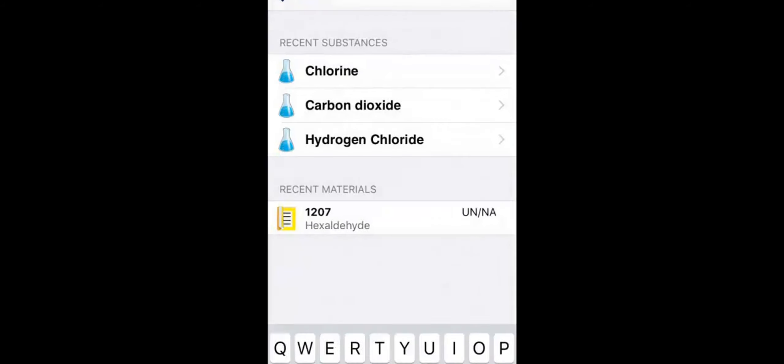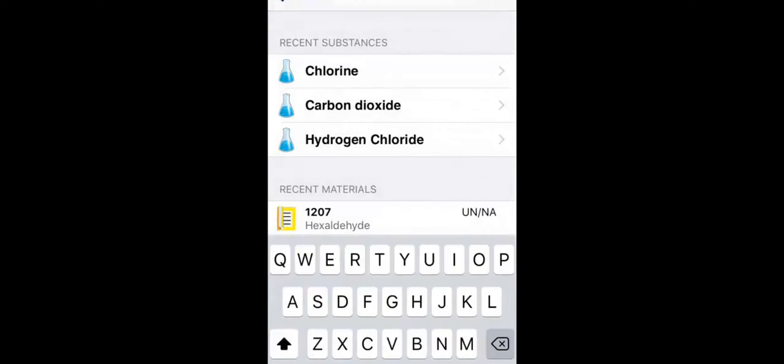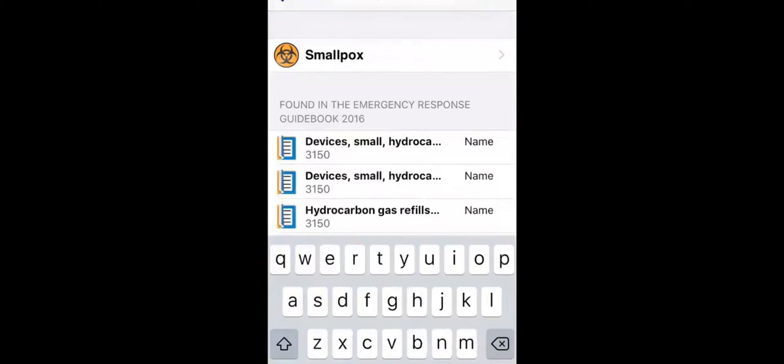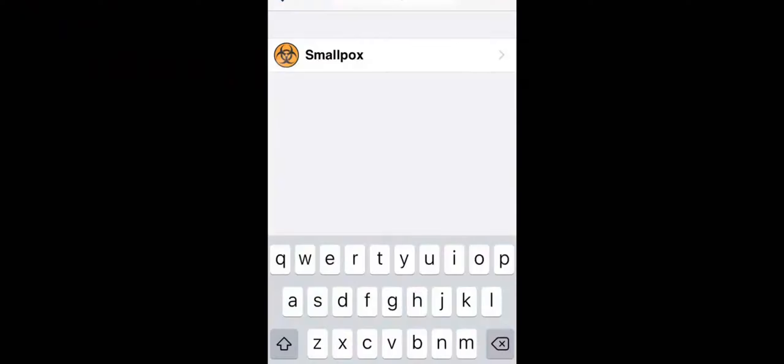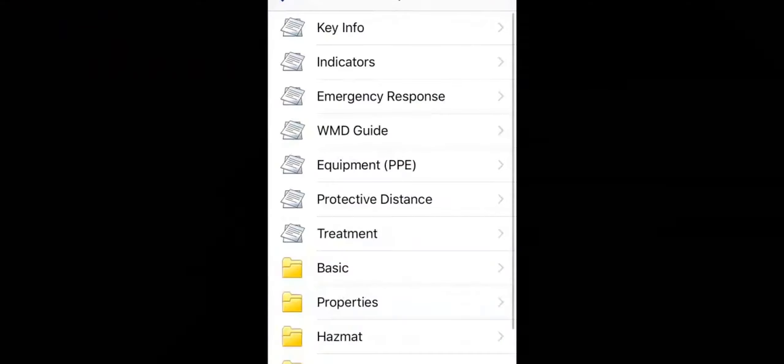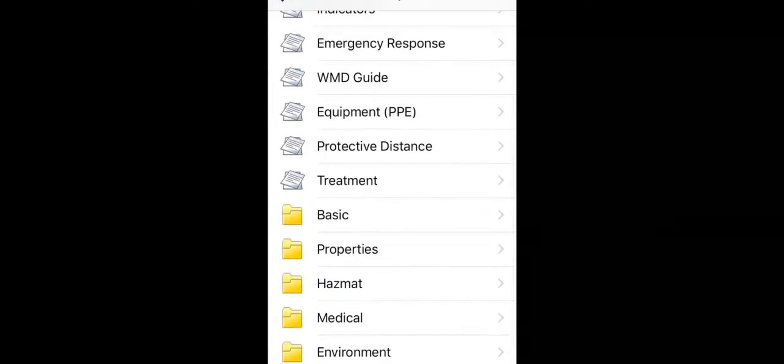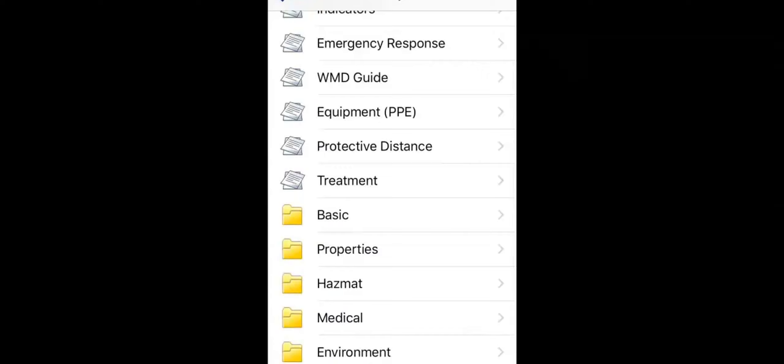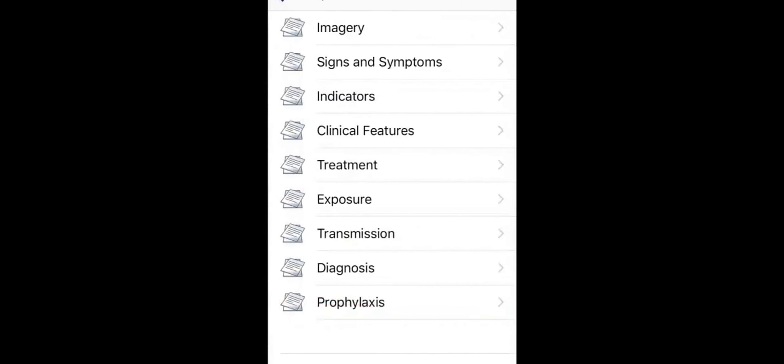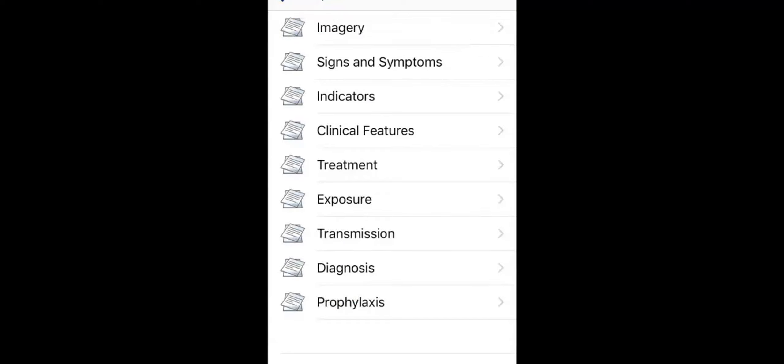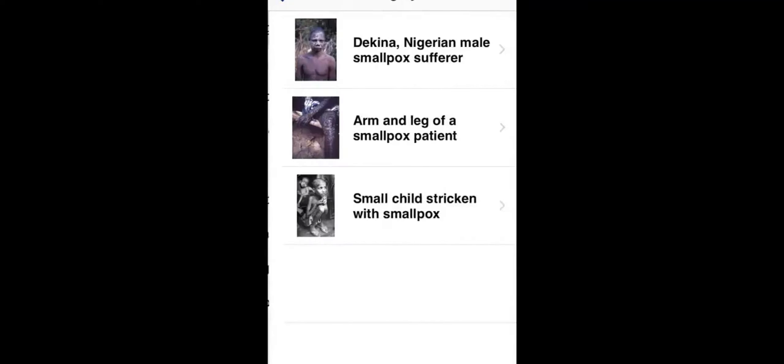The app also includes biological data. You can learn about signs and symptoms, indicators, treatment, and other information aggregated from medical resources including the WMD Response Guidebook and imagery to help you figure out what you're dealing with in a situation.